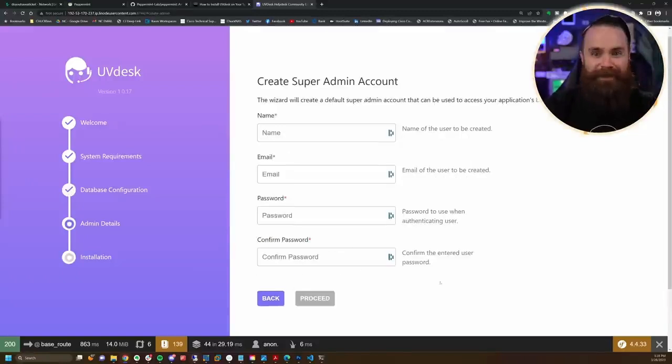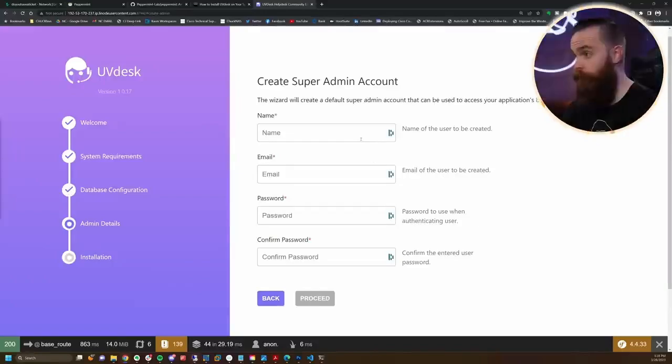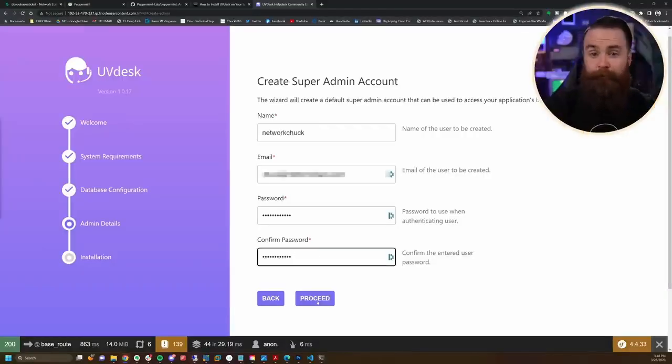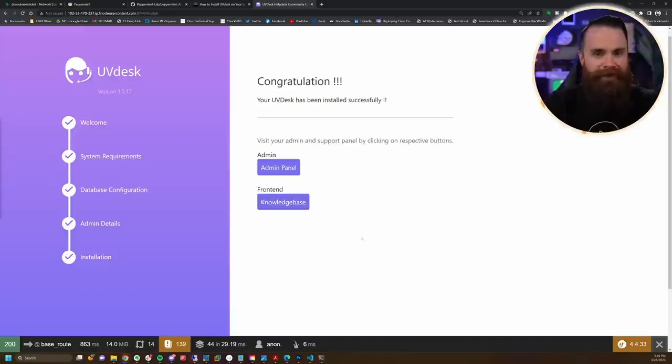Good to go. It was just making sure it had a good connection to the database because we're running MySQL. Then we'll create a super admin account and proceed, proceed once more, and install.